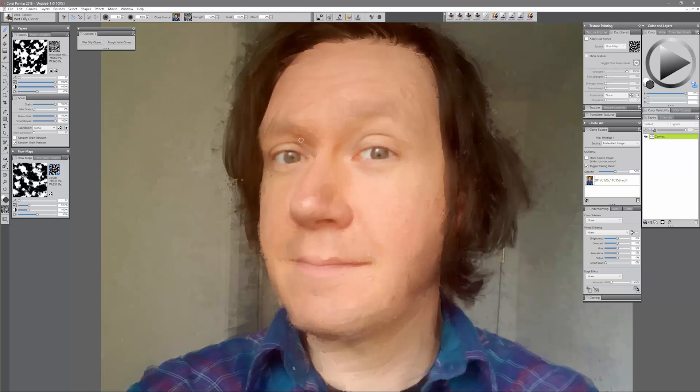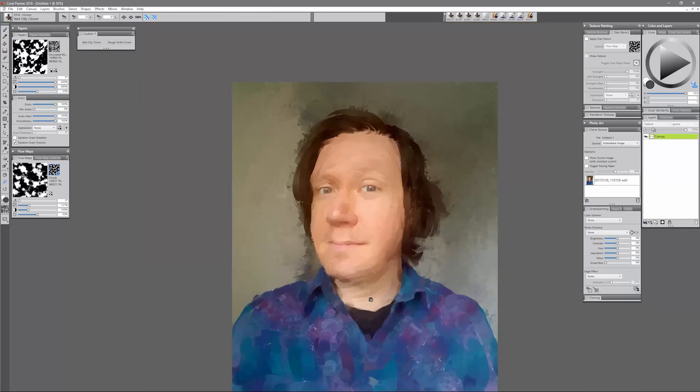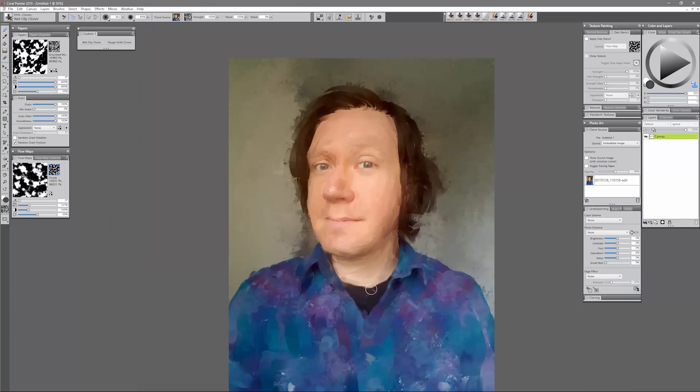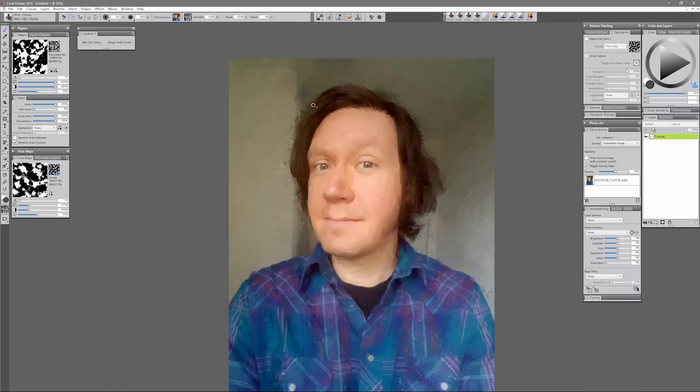Now I'm going to zoom in a bit closer here so that I can use a smaller brush to get more of the details on the face.